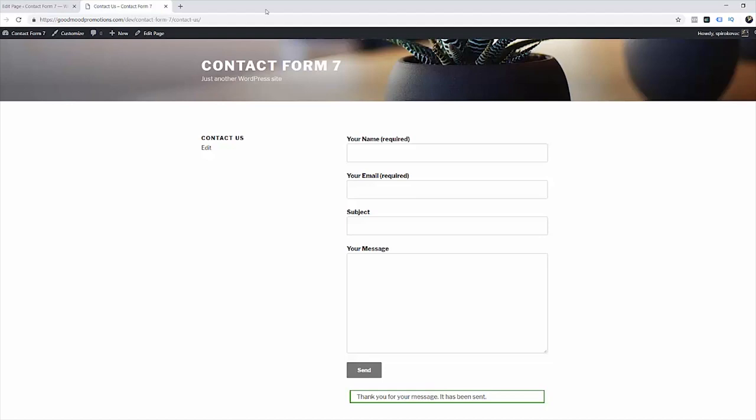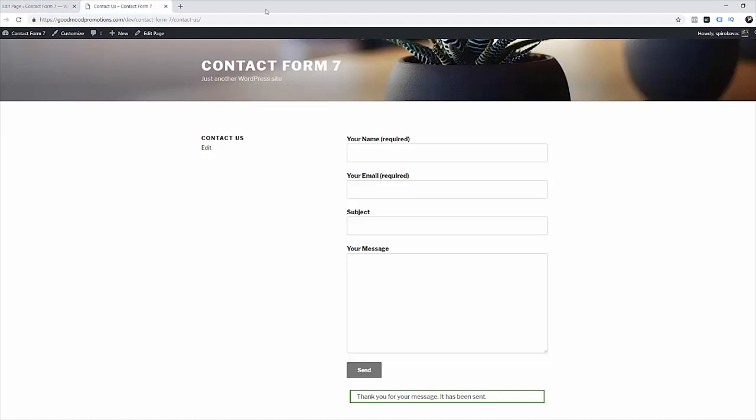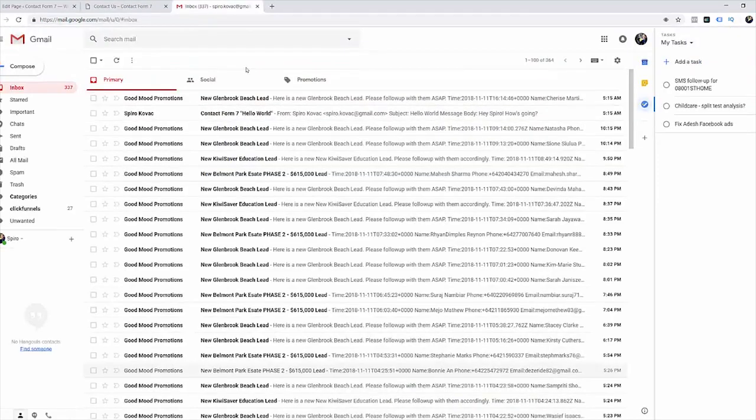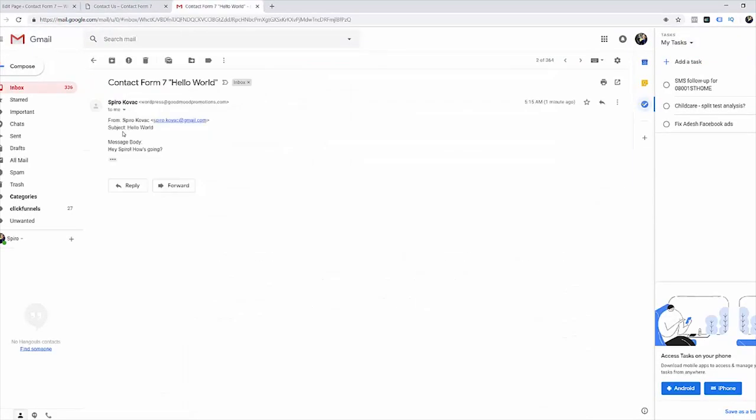So go to your email address and here is the message. Here is our subject, hello world and our message, hey Spiro, how is going?